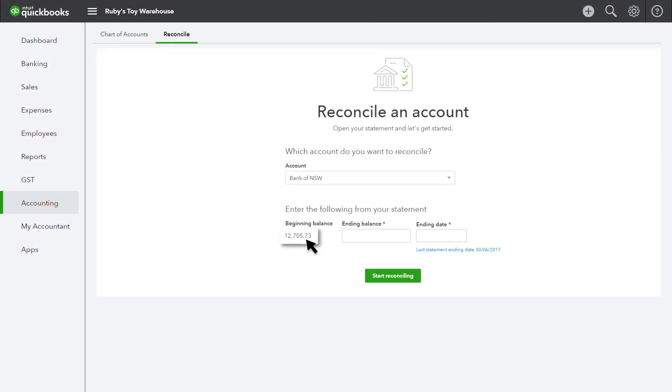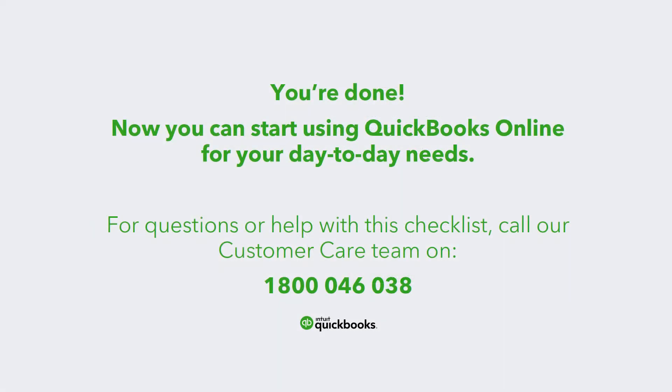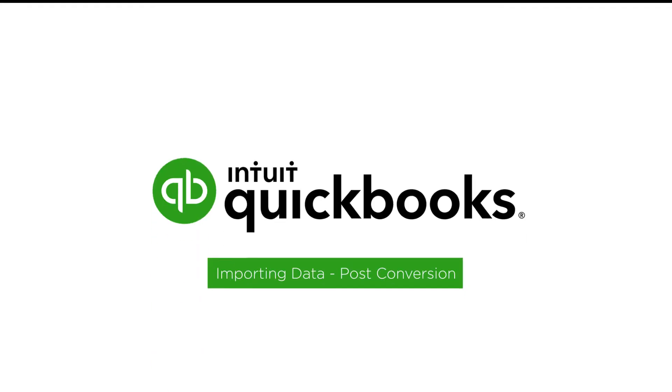Once you've performed the tasks in your checklist, you can start using QuickBooks on a day-to-day basis. If you have any questions about any of these tasks or any other aspects of QuickBooks Online, just contact the expert QuickBooks Online customer care team.